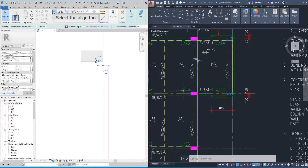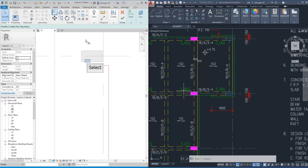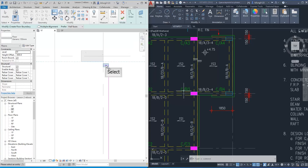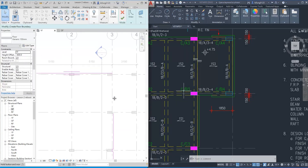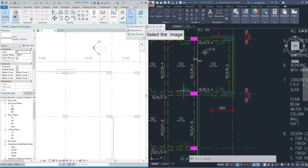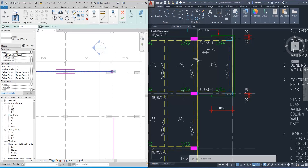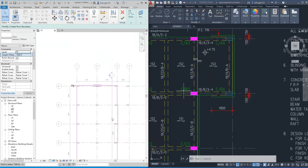We can also use the align tool. Select the target line first, then select the boundary line. Finally, we need to close the floor boundary. Remember that the boundary of this floor slab is the red line as shown in the right window. Under the properties window, there is a height offset — make sure that the offset of this floor slab is zero.